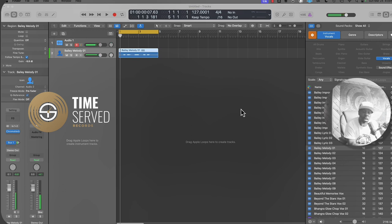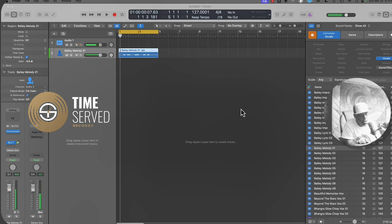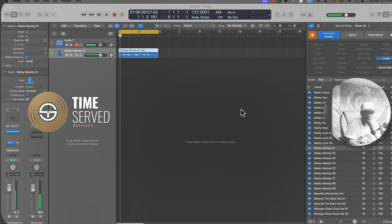I'm going to show you how you could apply a Logic Pro stock plugin delay on a vocal track. You could use delay on any track to give it some good variations, some good effects and things like that.